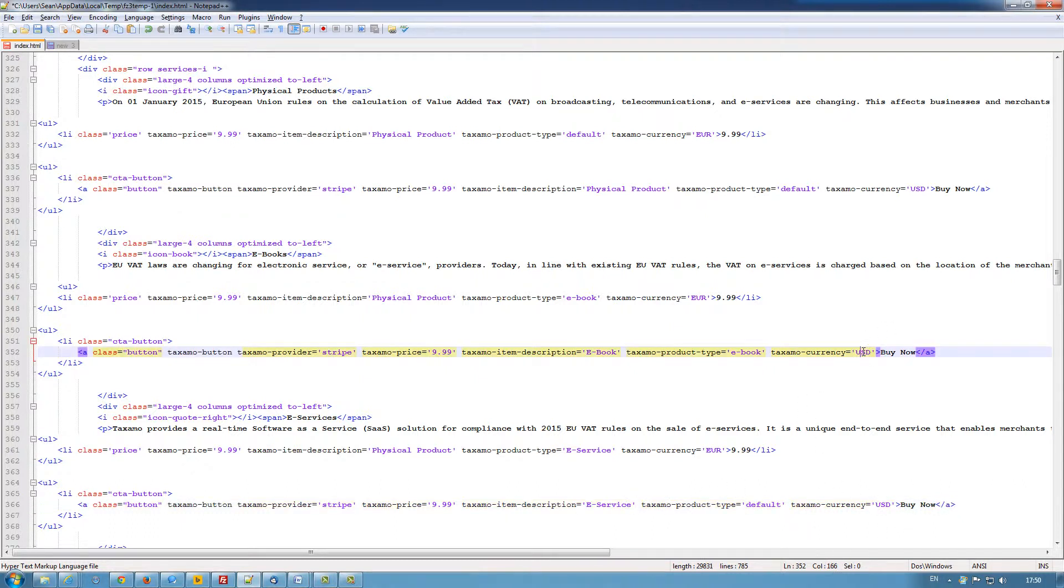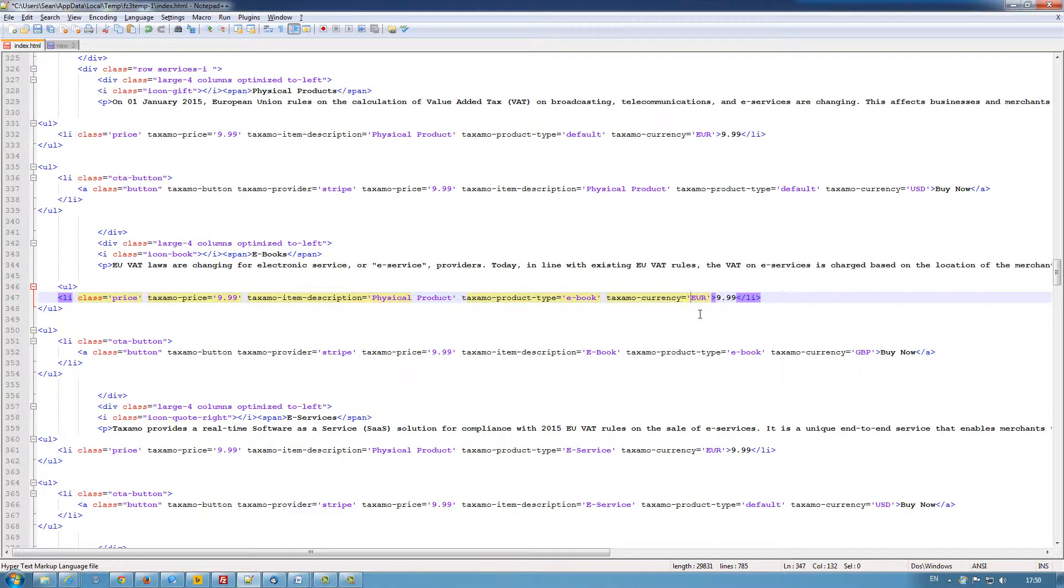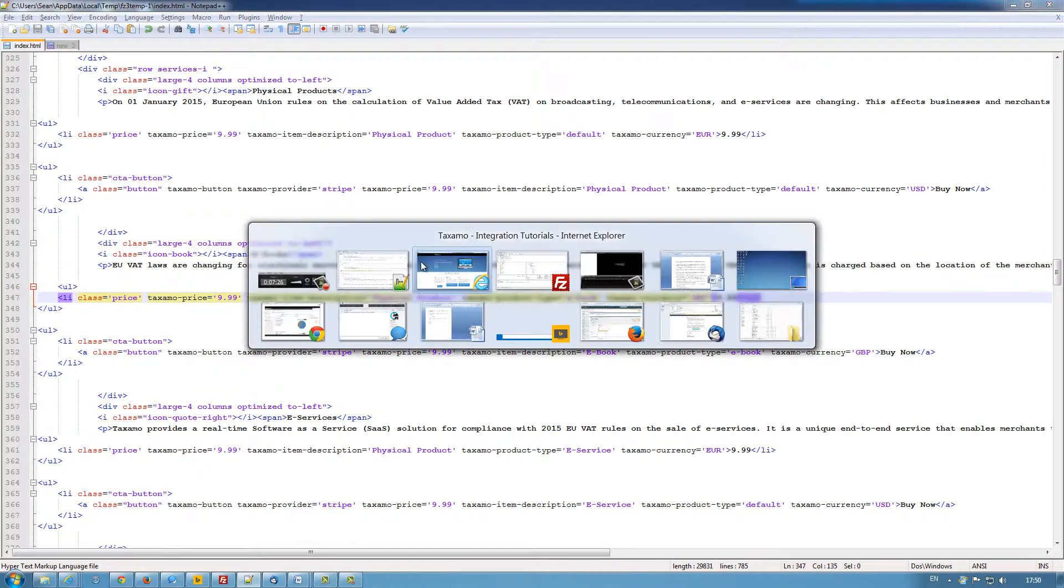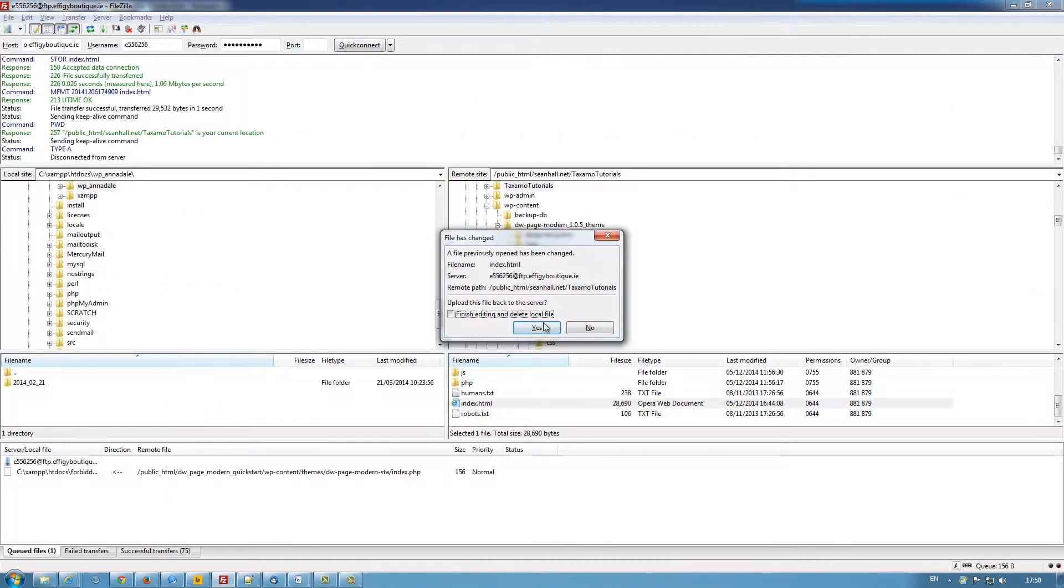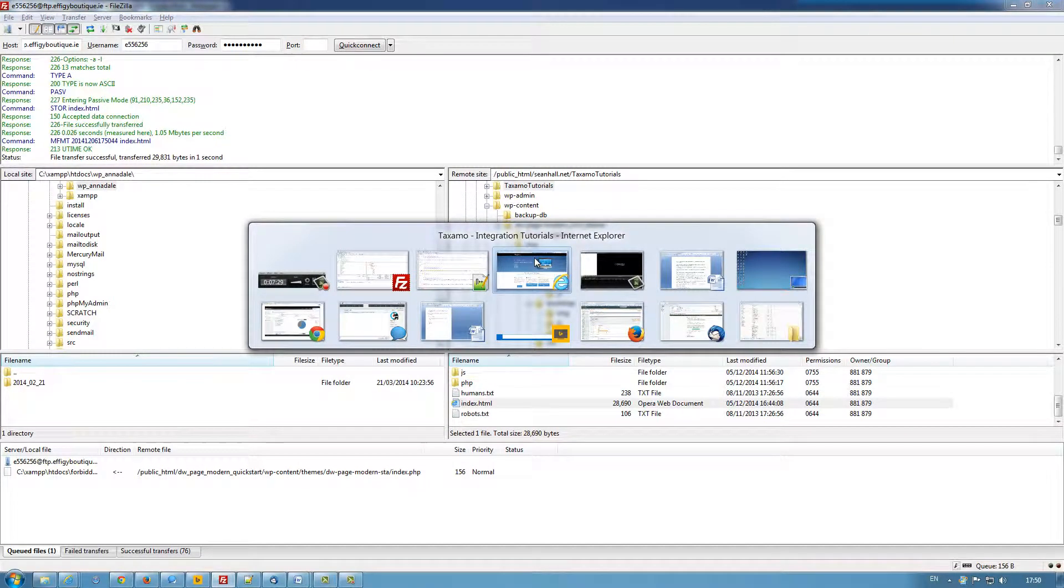We can change currencies as well. You've got US dollar here where we could have GBP. We must ensure that the list class price as well has the same currency code. So saving that, I am now going to upload it to the server and refresh the page.